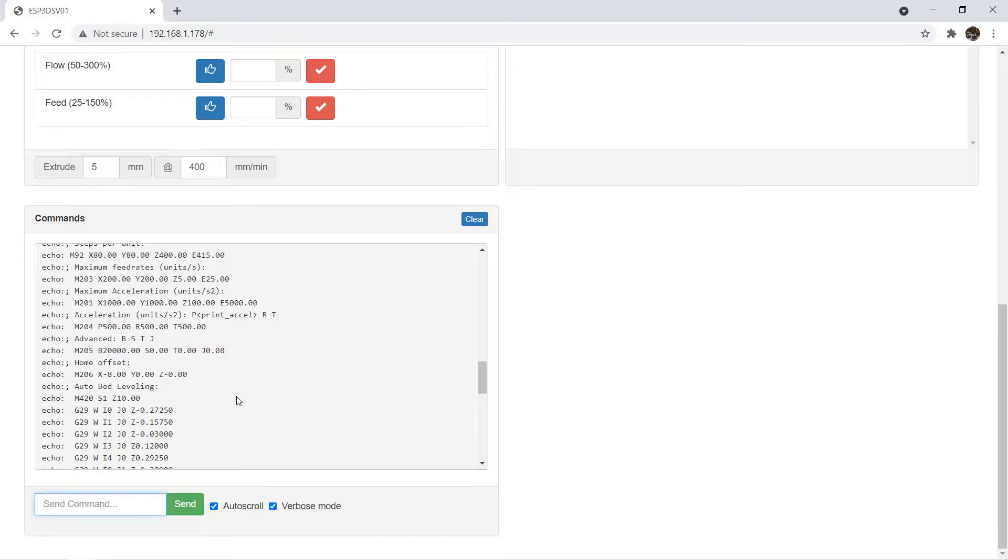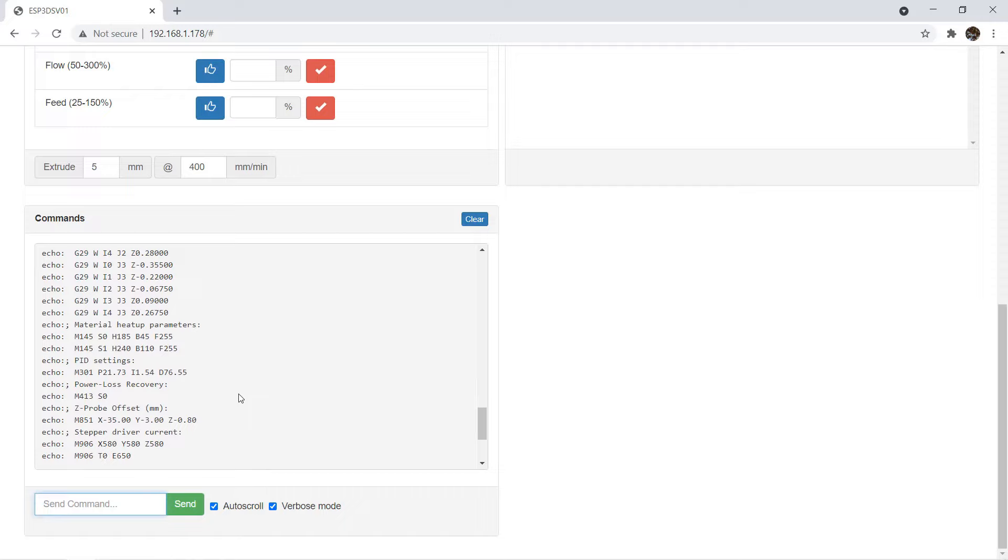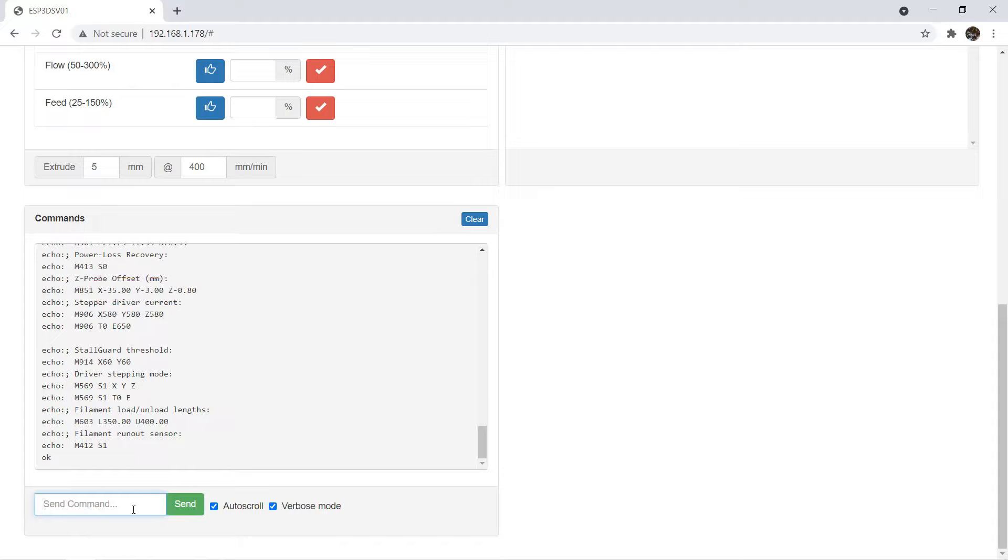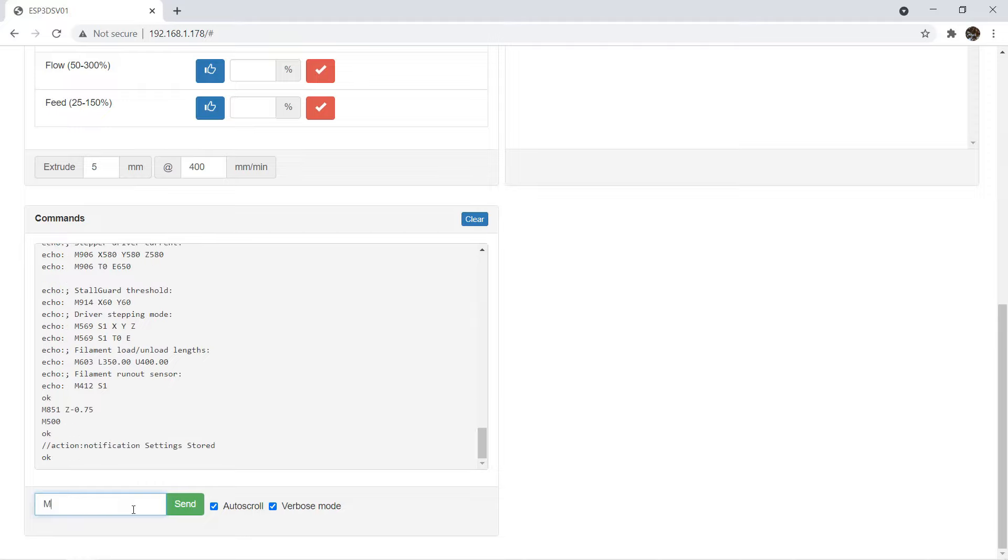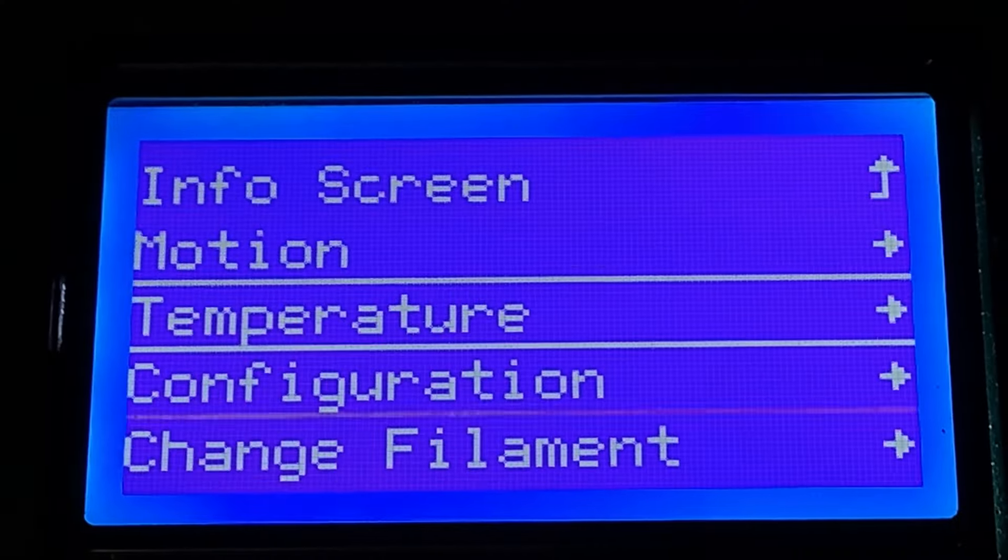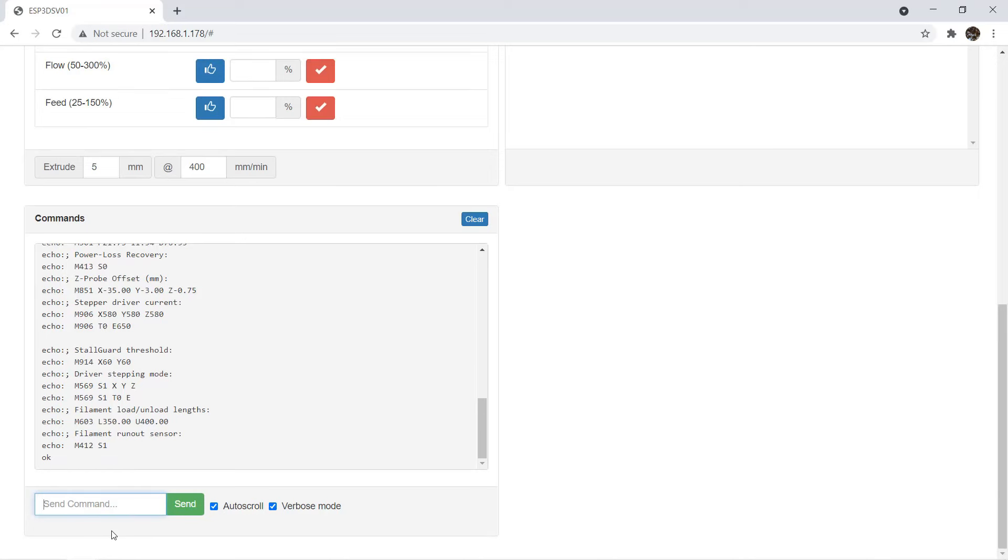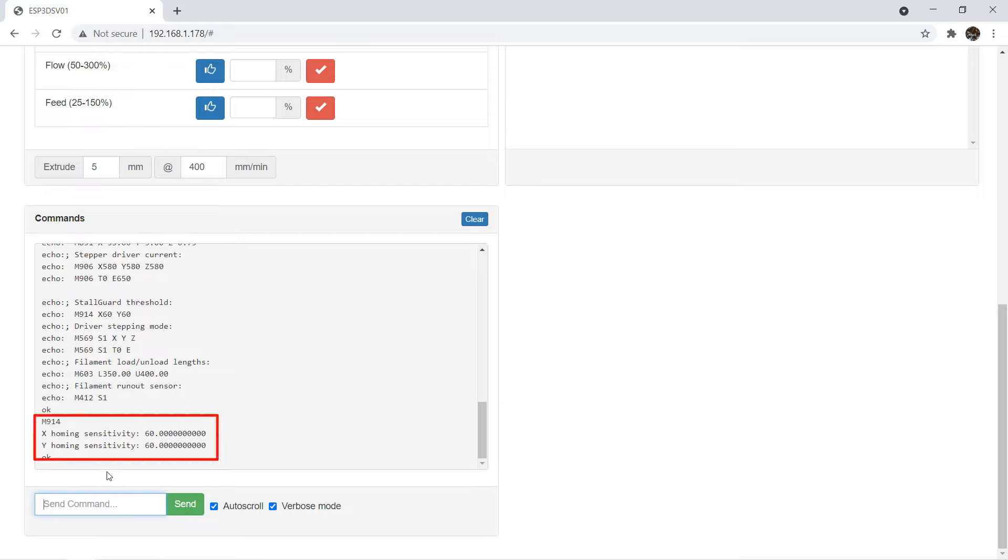For example, if I want to set the Z offset, I can use the M851 command. The current setting is X-35, Y-3, and Z-0.8. If I want to change Z to negative 0.75, I can just type M851, Z-0.75. Use M500 to store the settings. When you type M503 to load the current settings, the number will be updated. When you go to the LCD screen, the Z offset will also be updated. You can also use M914 to set the sensorless homing sensitivity and change other settings.